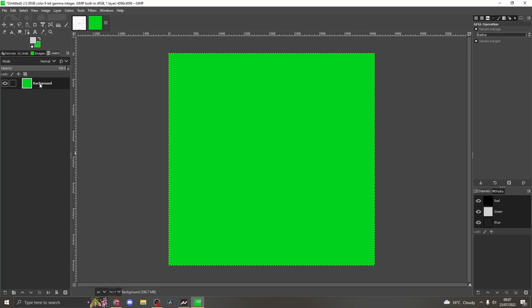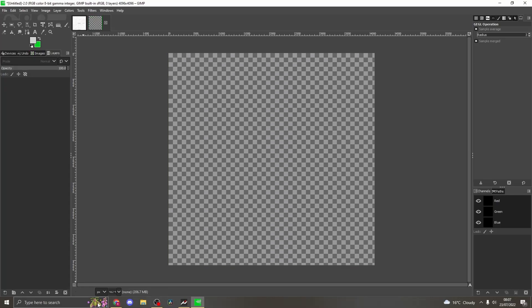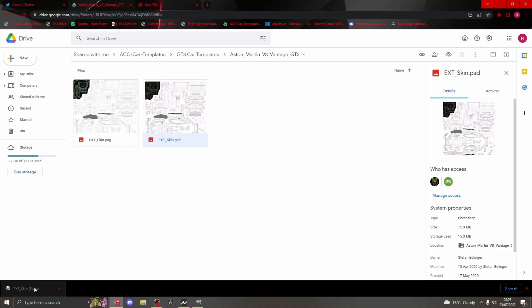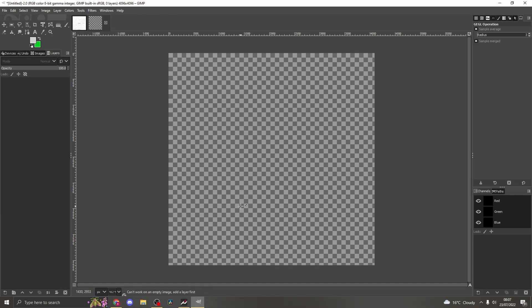A background will appear on screen. Just delete this layer, then head back to your browser. Grab the .psd file and drop in GIMP. Repeat same instructions as before.